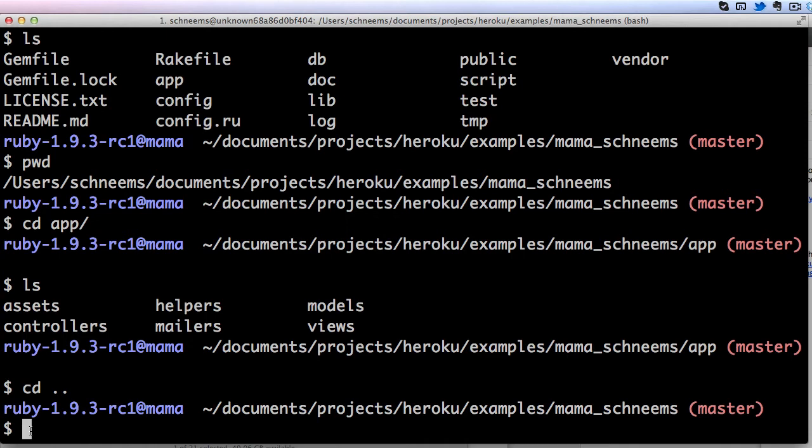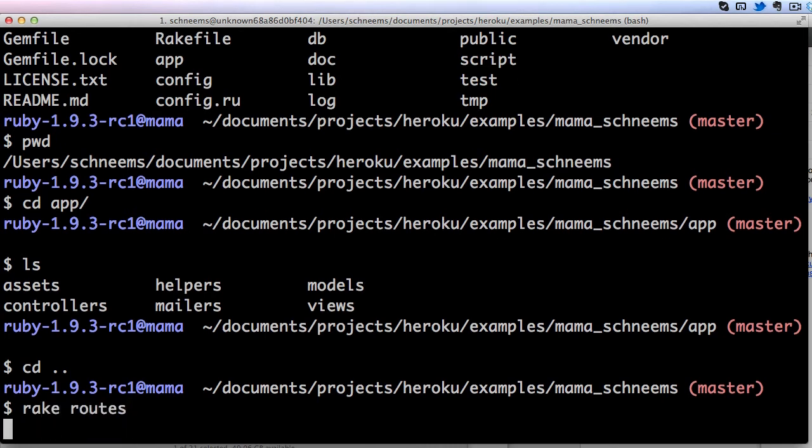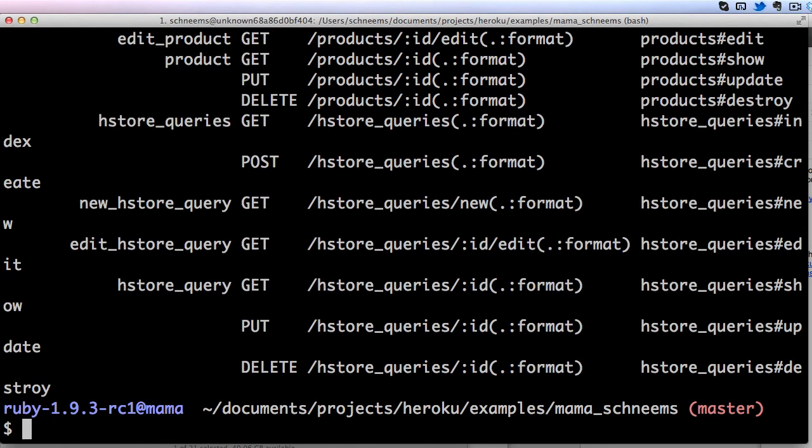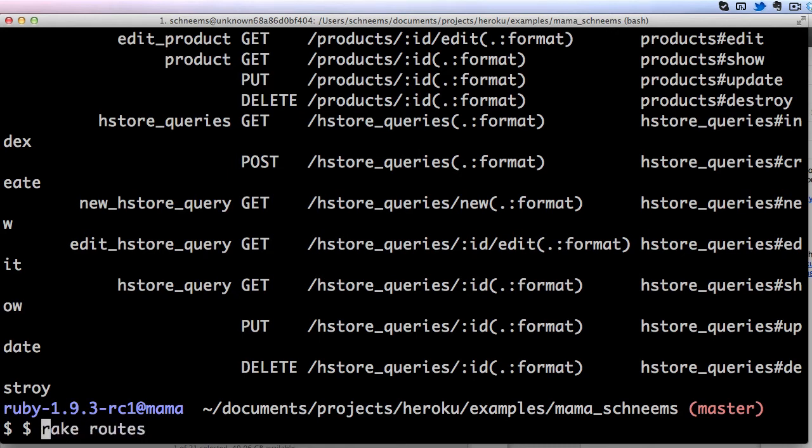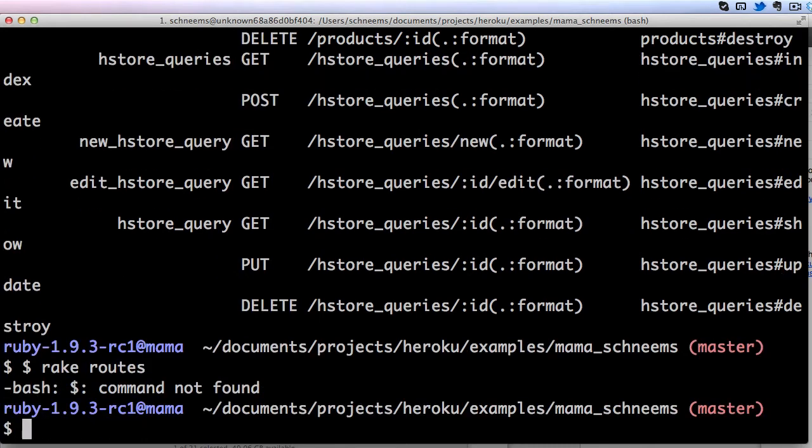You might get something that says type in dollar sign rake routes, and that means you just want to run rake routes. You don't want to type the dollar sign in there again. If you were to do that, you would actually get an error. Let's try that right now. Let's type in dollar sign rake routes and you will get this command not found thing.